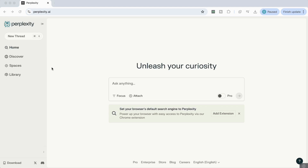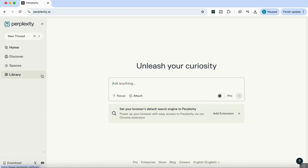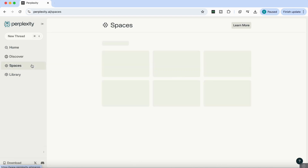Hello, everyone. In this video, we're going to explore five amazing ways to use Perplexity Spaces, which is a new feature by Perplexity that offers a dedicated environment to organize your research by project or topic, making it easy to manage your threads and files. Perplexity is a free AI-powered search engine that provides clear answers to any questions backed by real-time internet data. To get started, we will go to where it says Spaces.